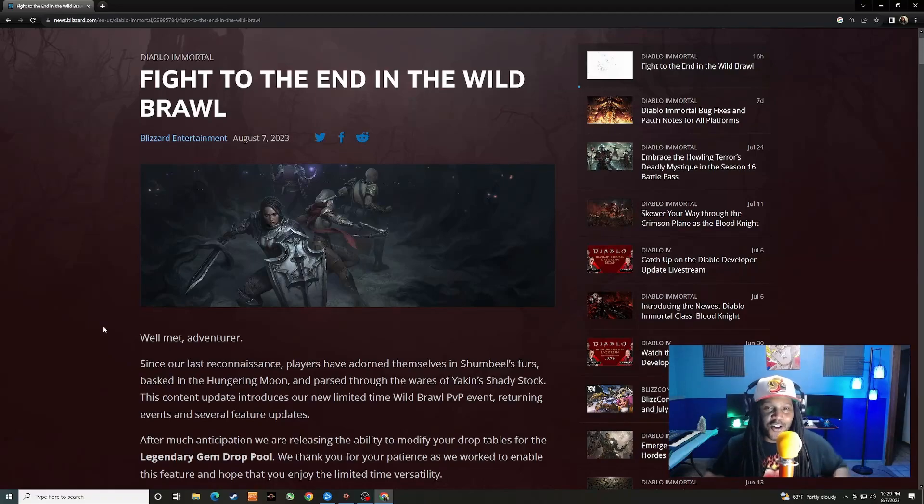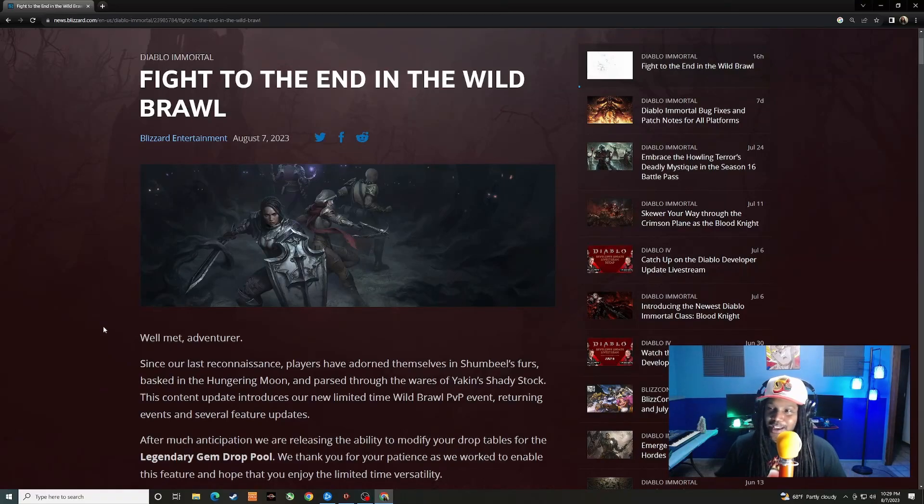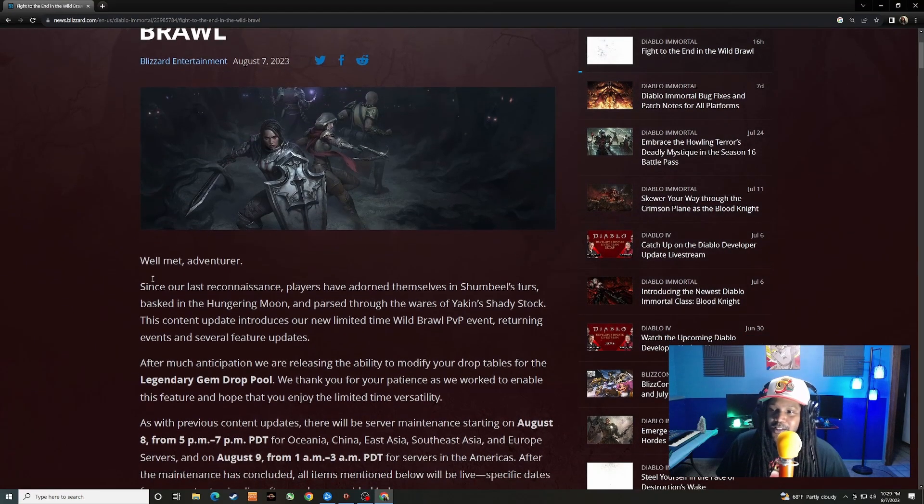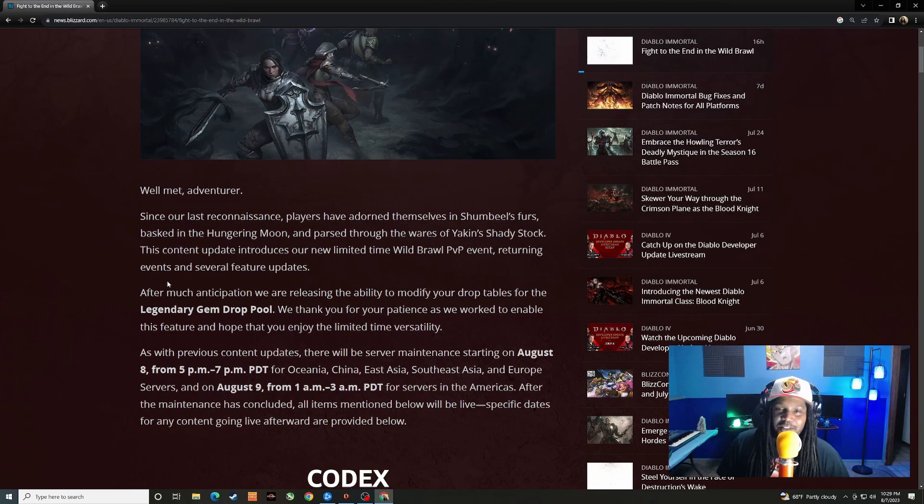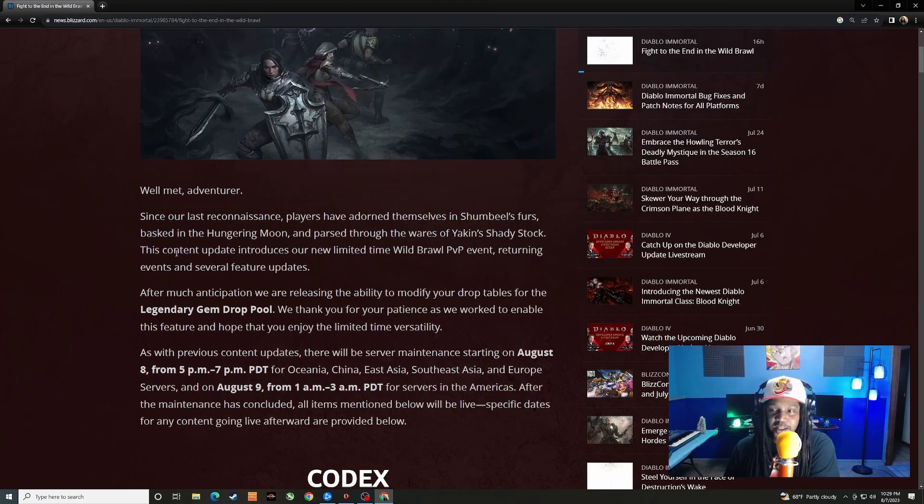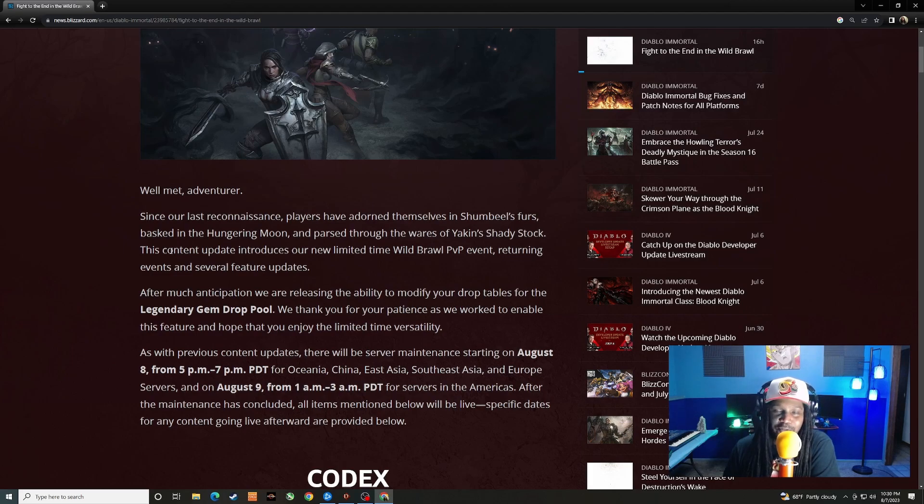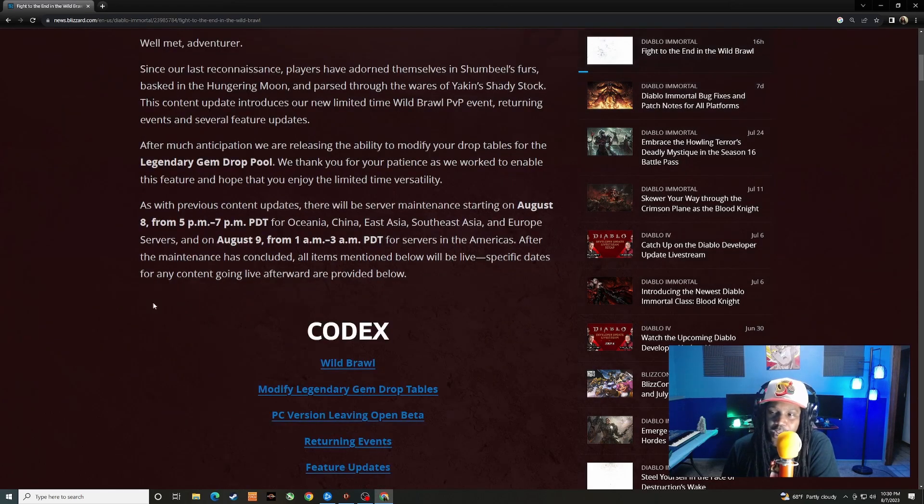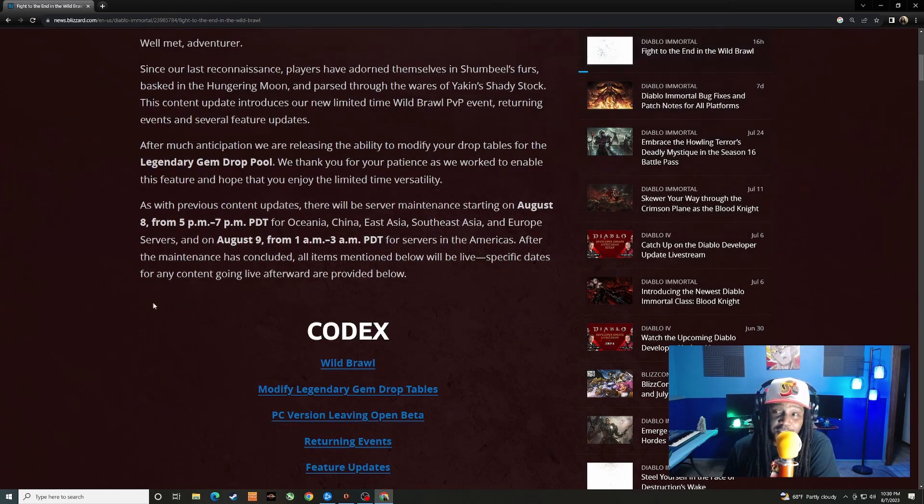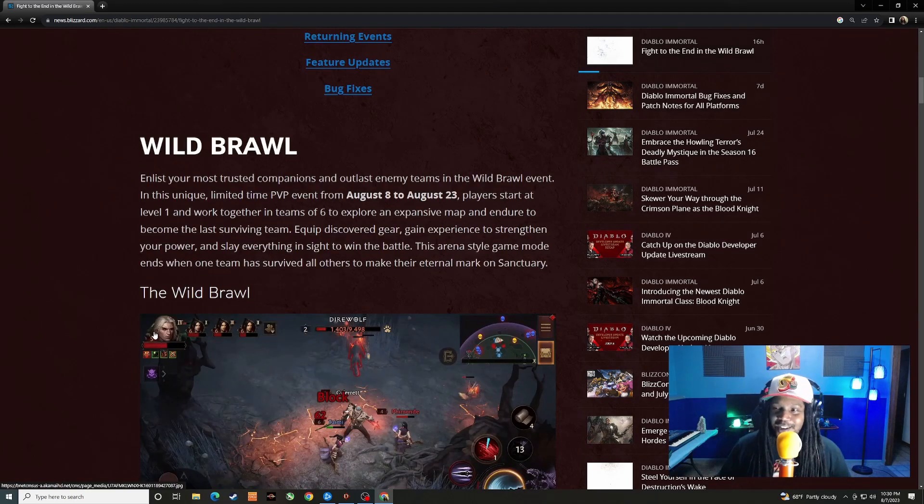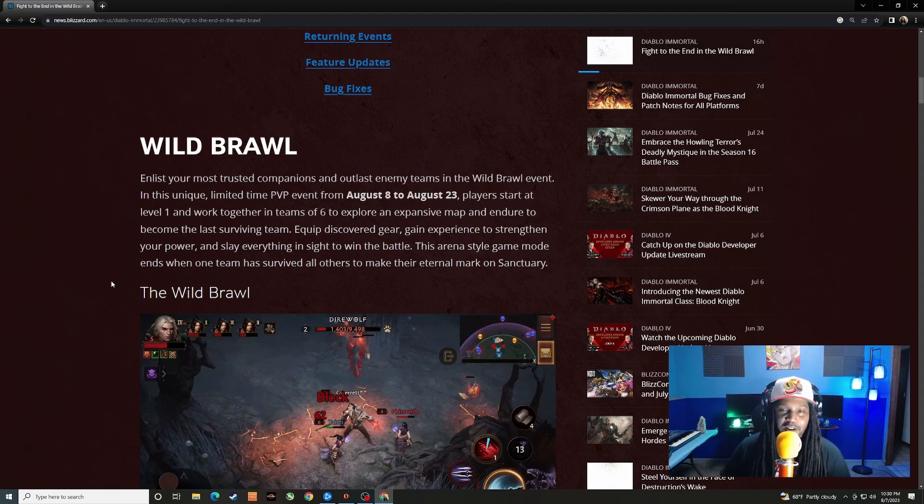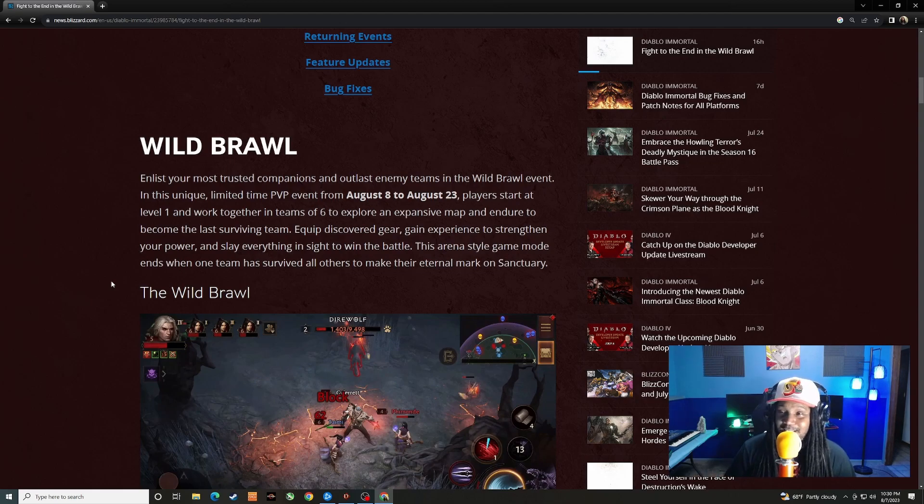Let's go ahead and check it out. This one's called Fight to the End and the Wild Brawl. They're talking about the events that we got last time and then this time they're bringing in the legendary gem drop pool which they weren't able to fit in with the spiteful blood gem last time. Maintenance begins August 9th from 1am to 3am Pacific. Let's take a look here. We've got this event called the Wild Brawl, so this is the new PvP mode that we've been hearing about.